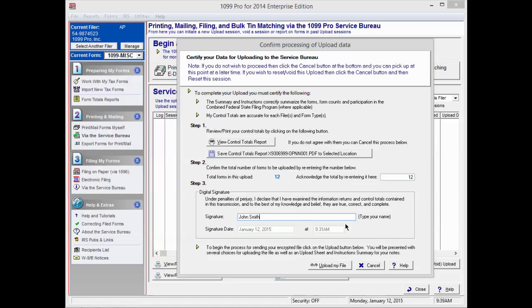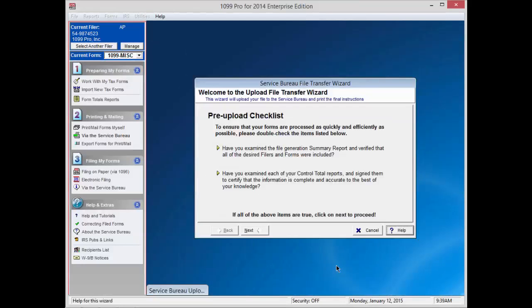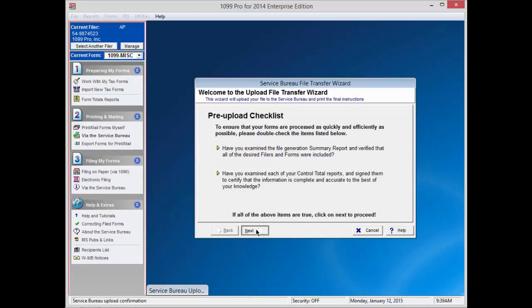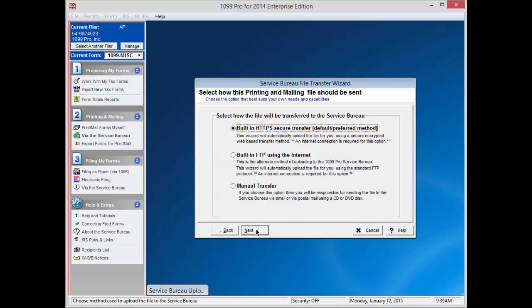You are now ready to begin the upload process. Press Upload My File at the bottom of the screen. After reading the instructions on the first screen, click Next.